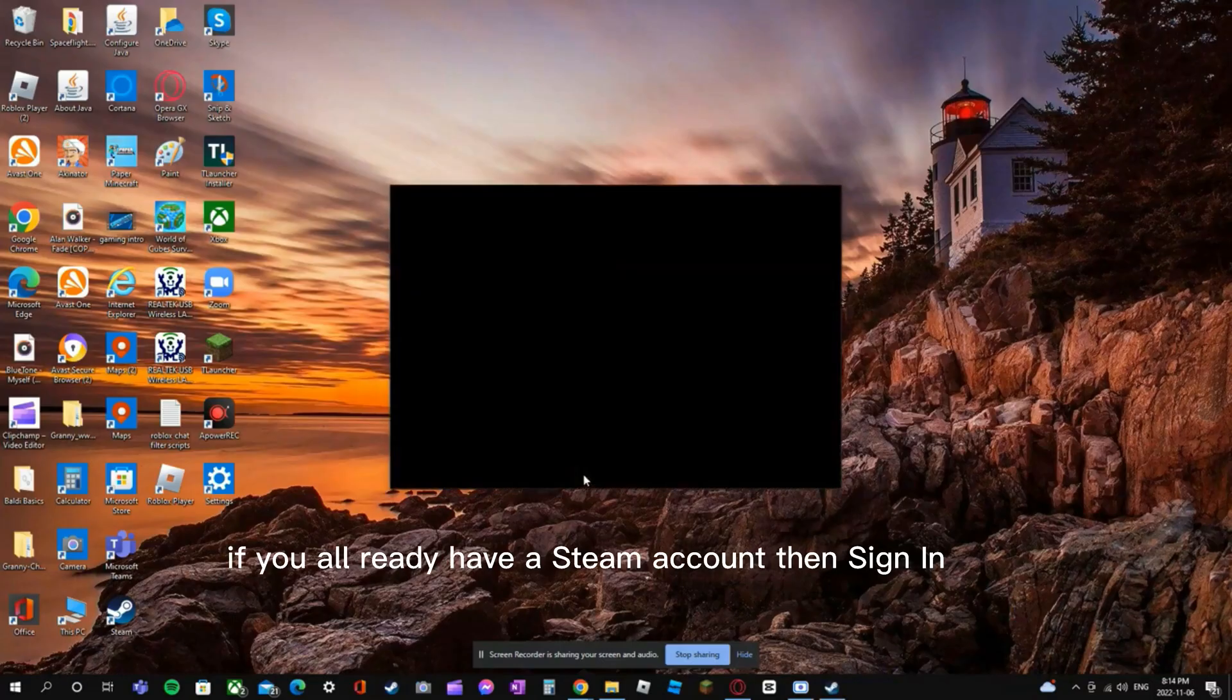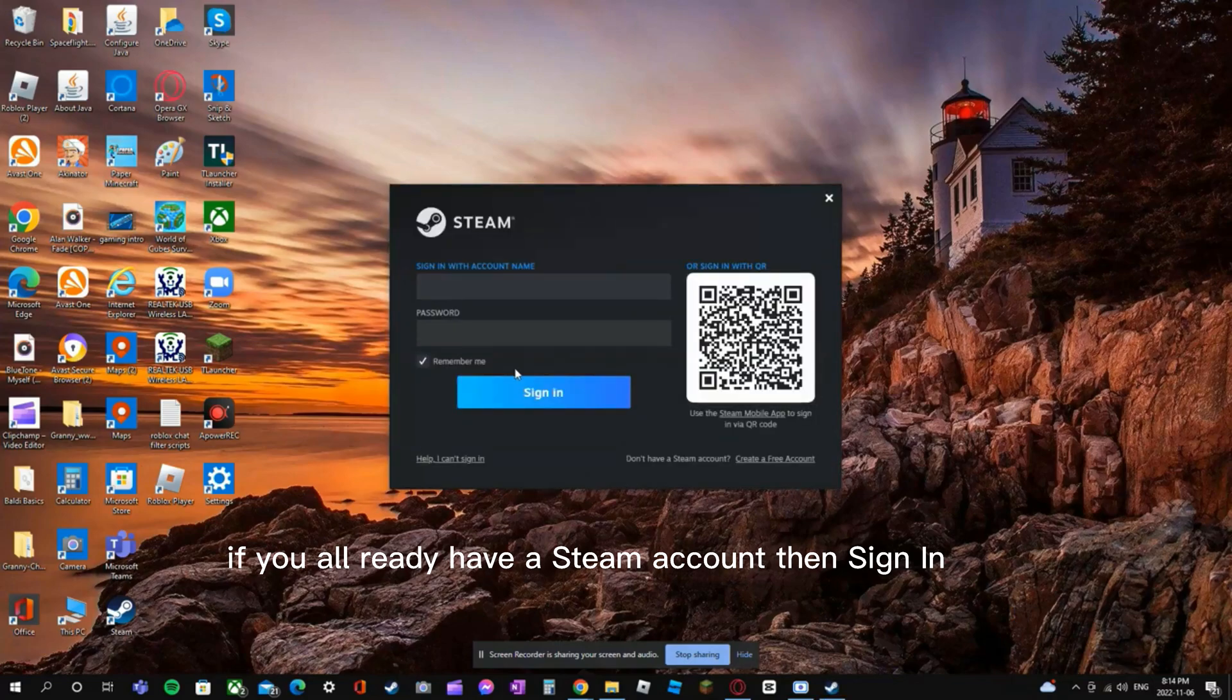One hour later. If you already have a Steam account, then sign in.